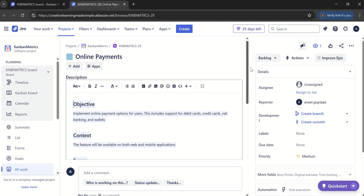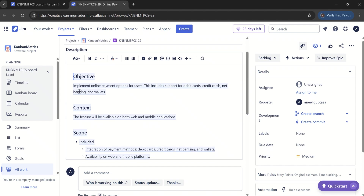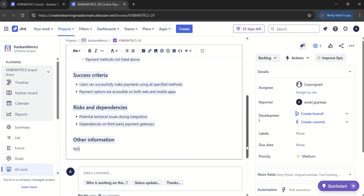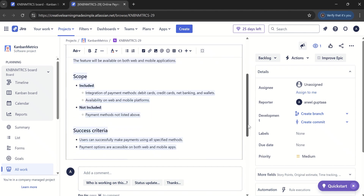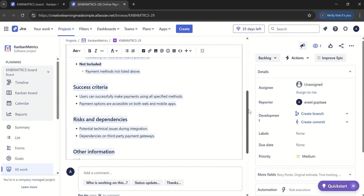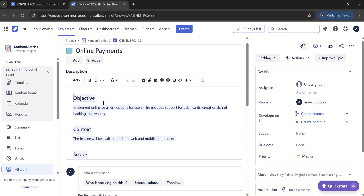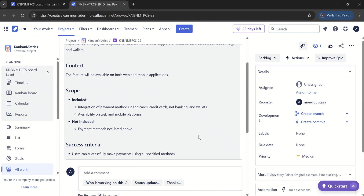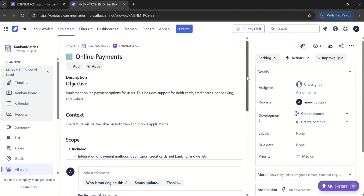This is what AI has come up with. It has created an objective — it says 'implement online payment options for users.' This includes support for debit cards, credit cards, net banking, and wallets. The context is that the feature will be available on both web and mobile applications. It also includes scope — what is included, payment methods not listed that are not included — plus success criteria and risks and dependencies. At an epic level, it provides the objective, context, scope, and success criteria. It will save us time; we can key in our initial thoughts and take the help of 'improve epic' to generate a fuller description.